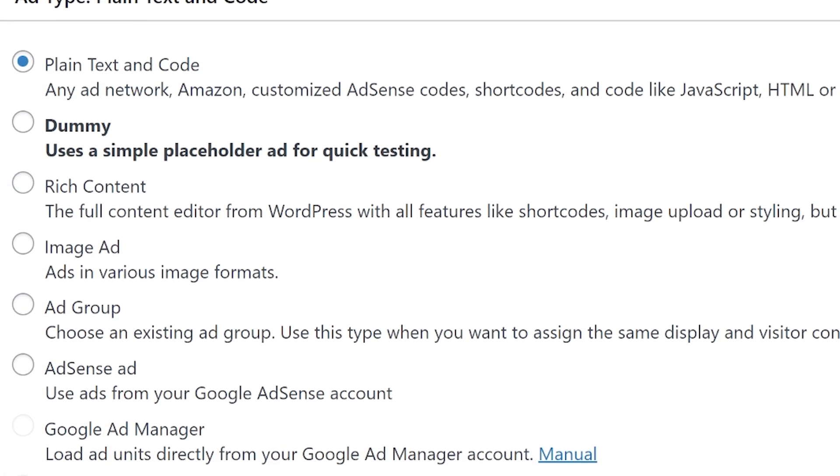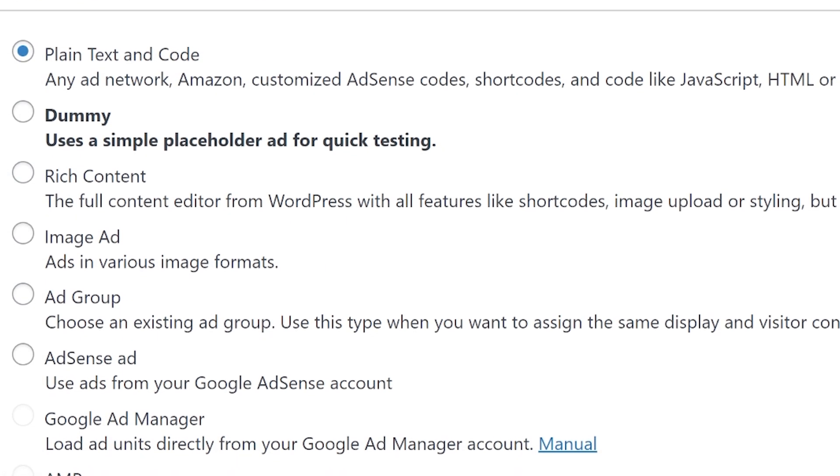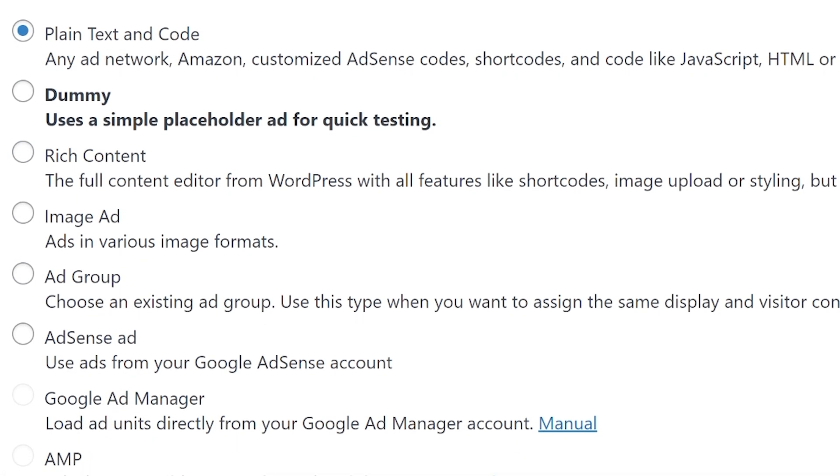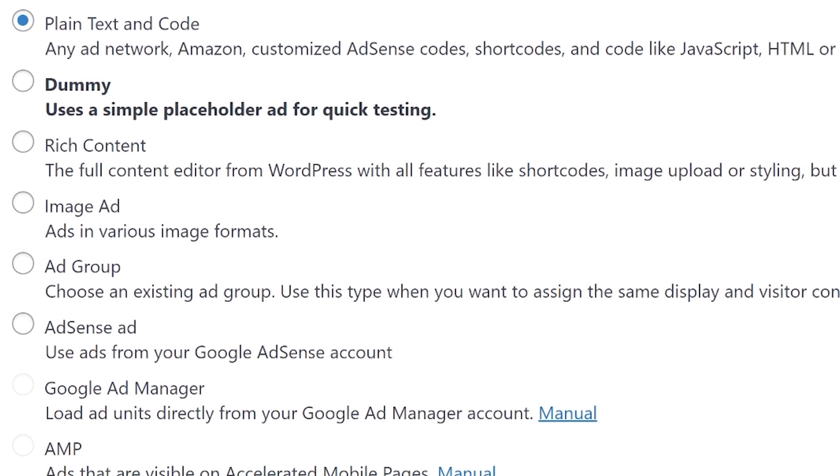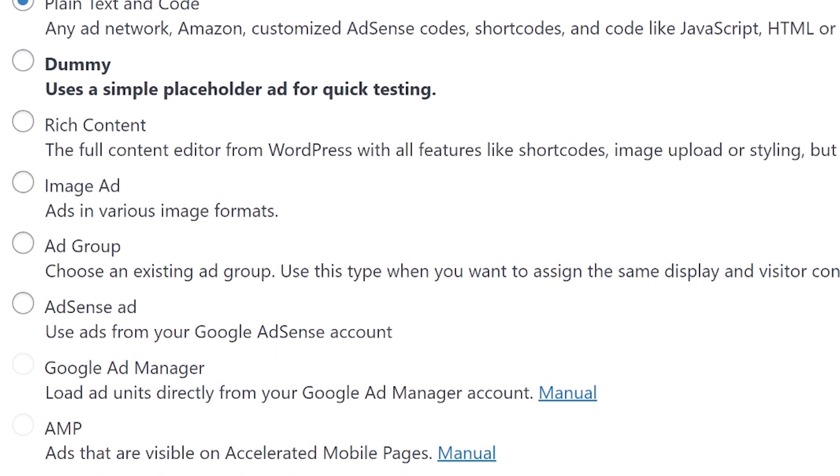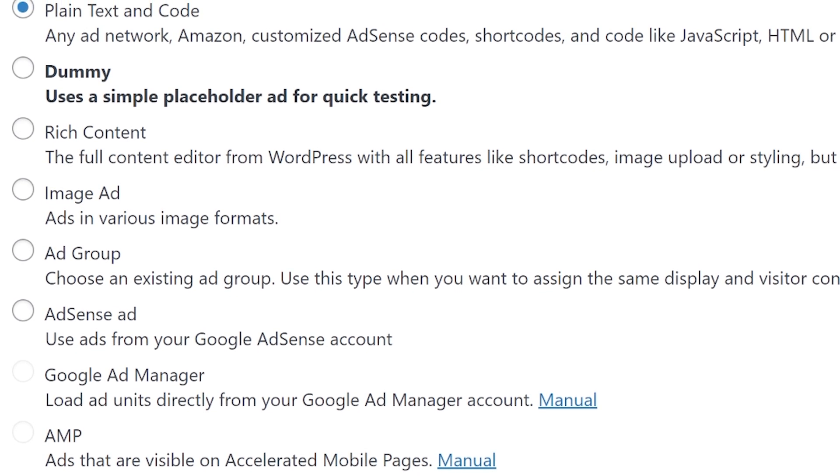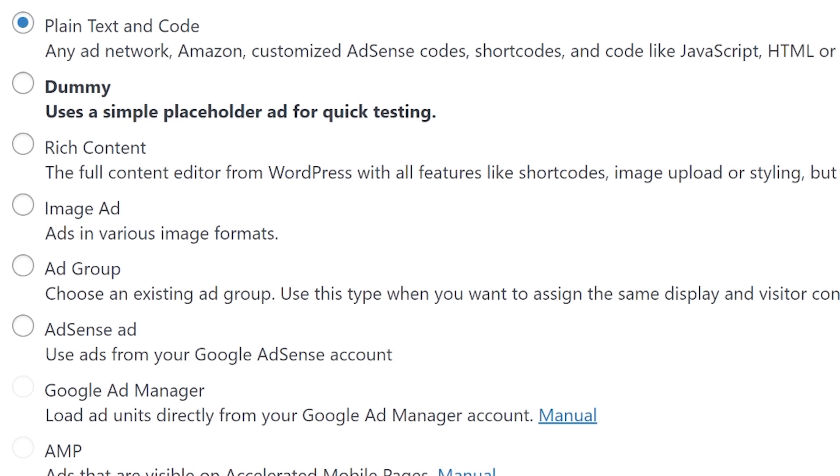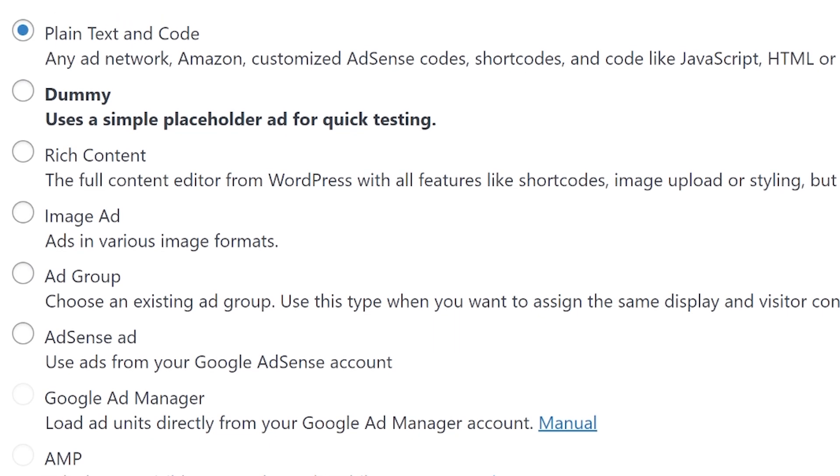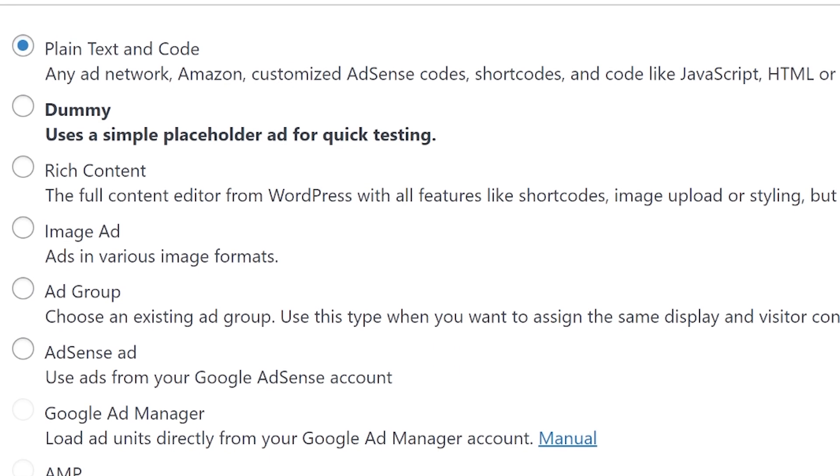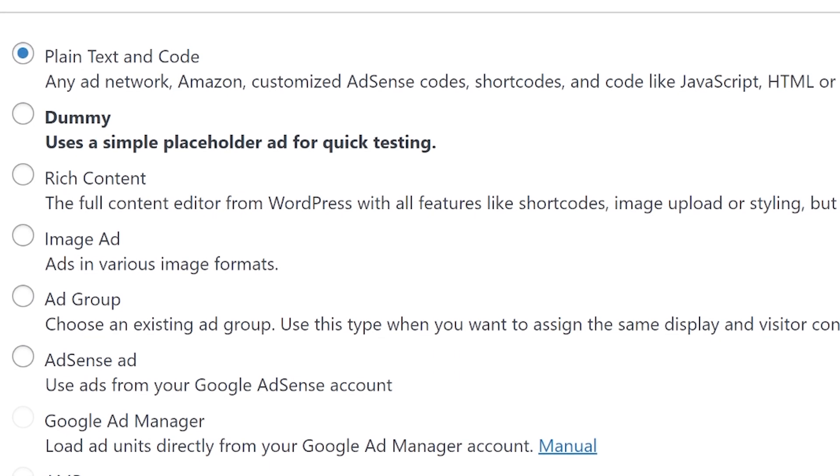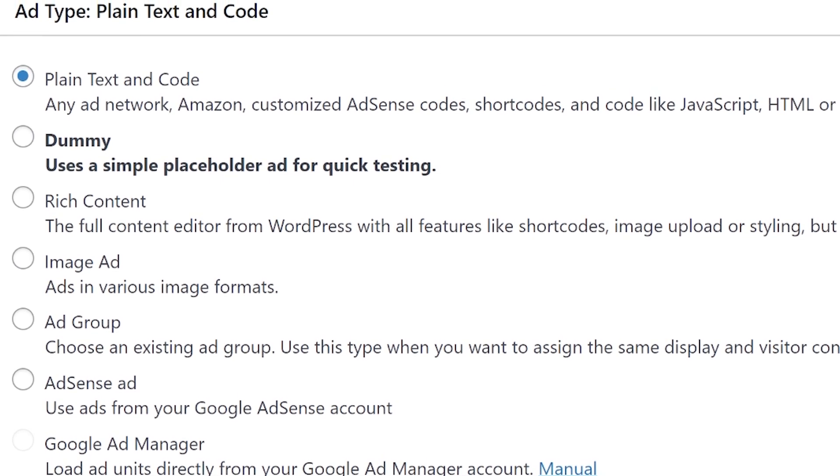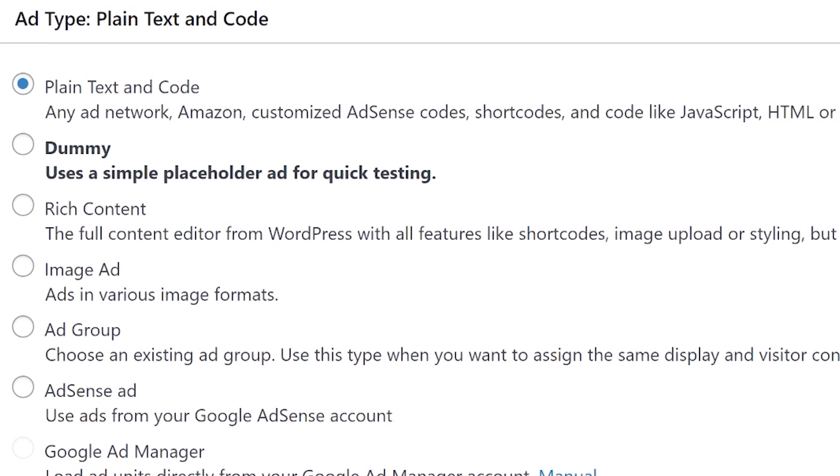Now there are several types of ads we will cover in other videos. For now let's go with the dummy ad type. This ad type is for testing out the functionality of configurations and will appear as the same dummy image for every user. Perfect for our first ad.